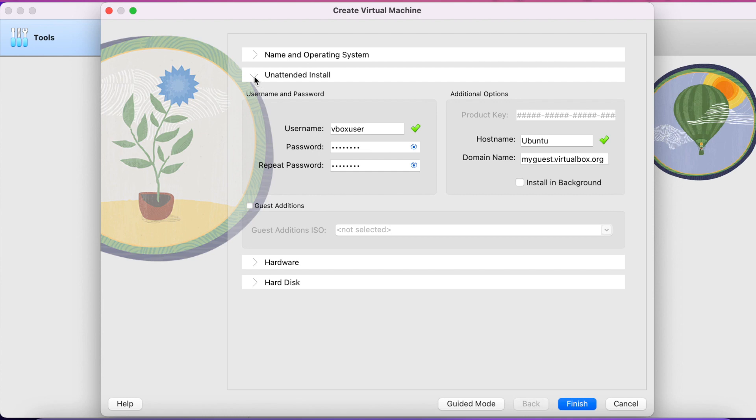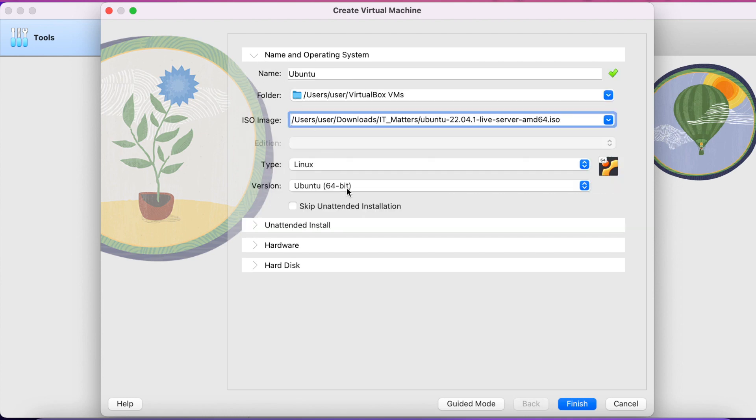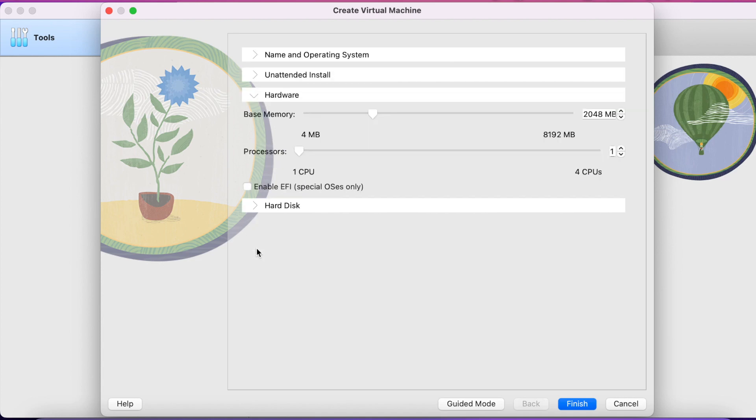Now here provide the RAM required for your virtual machine. So I'm selecting 1024 which is 1 GB, which is at least a minimum requirement to run this operating system.